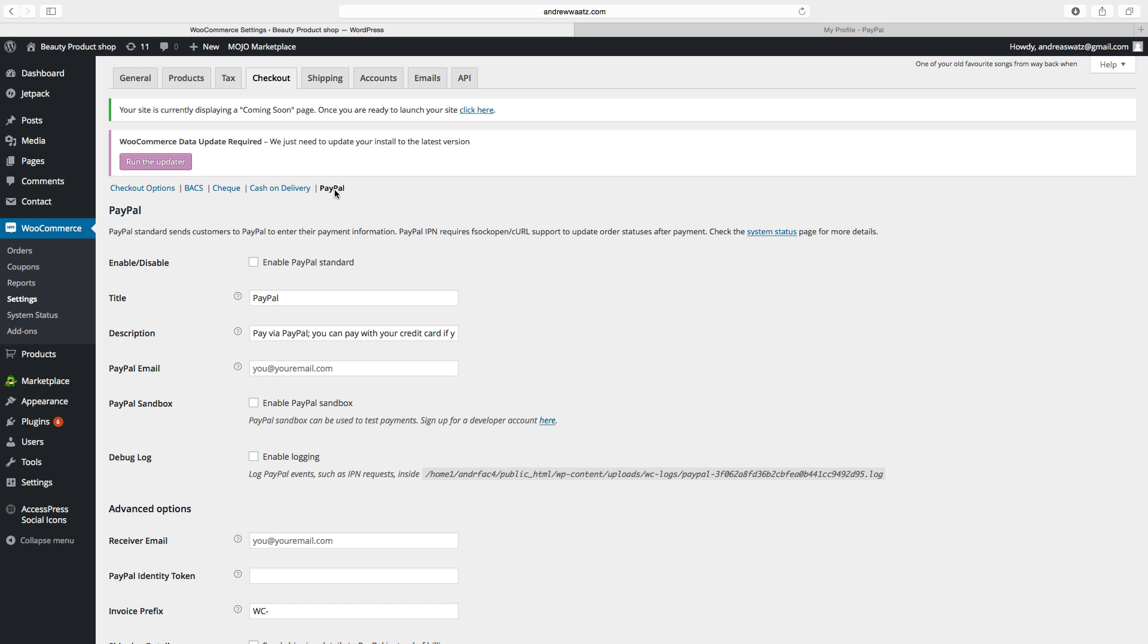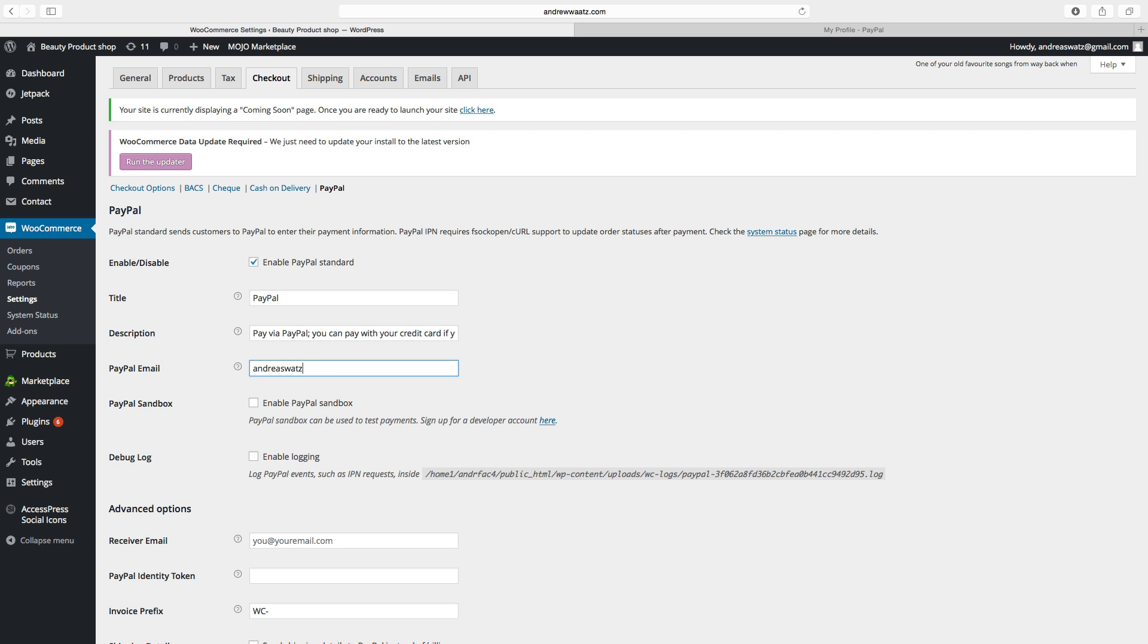So first we're going to enable PayPal standard. Then you can choose a title, so I will choose PayPal. And this is a description for the payment. You will also have to add your PayPal account email.